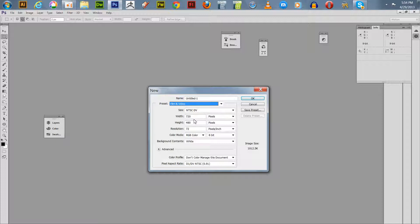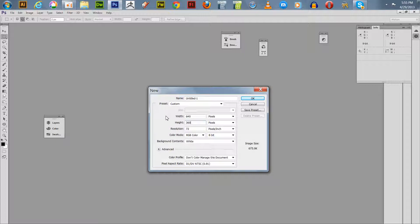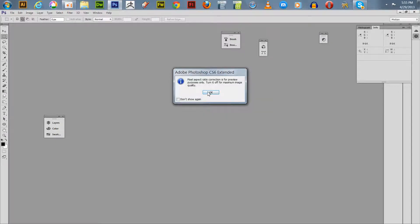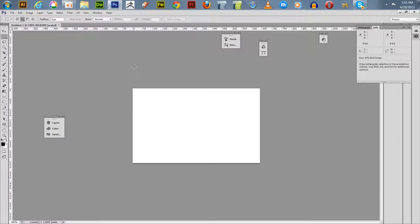I got a preset for NTSC DV. I'm going to set this to 640 by 360, which is something you can put in your Google cover on your Google profile. You got to remember you have to choose custom and it has to be a film and video type of template. It'll give you a little warning there.